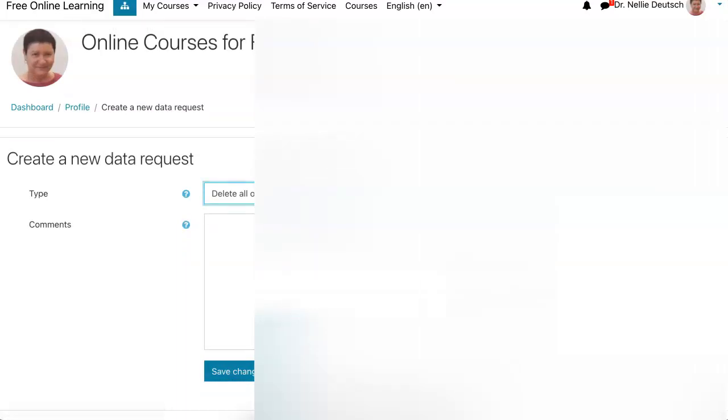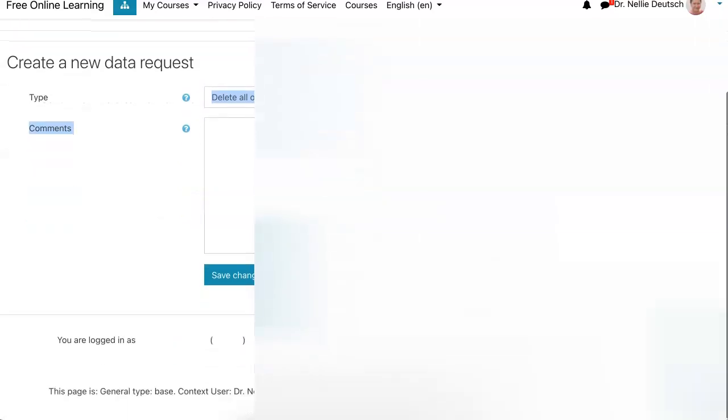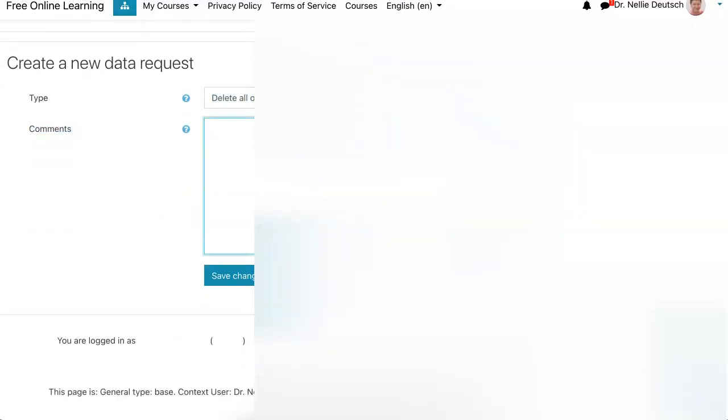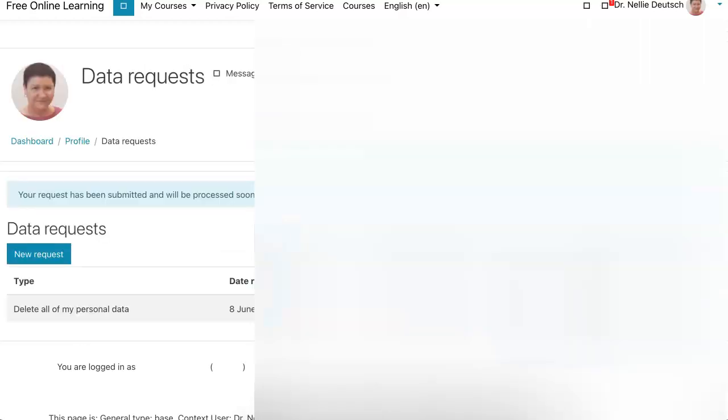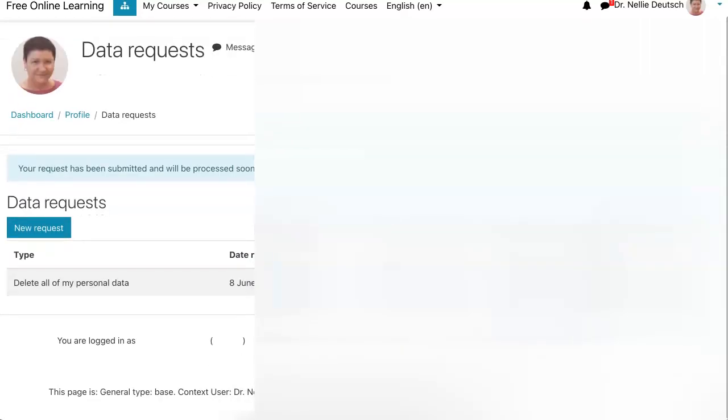I'm going to delete. Notice that's what I've chosen. And then all I have to do, of course, is save the changes. So remember to do that. So I've got what I want. Delete all of my personal data. Click on save, wait a few seconds, and then notice what happens here.